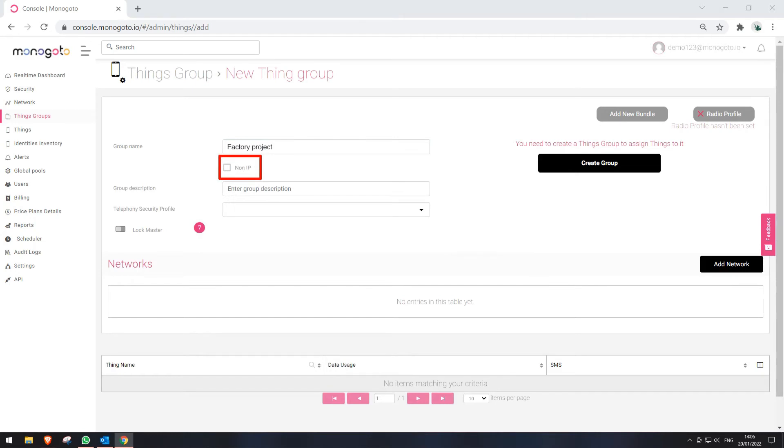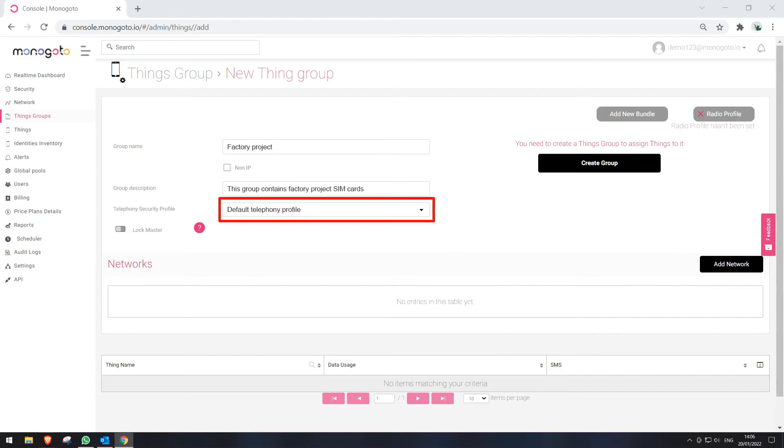Non-IP is an NB-IoT feature that will be available in the future. For now, please ignore it. We can enter a description if we want to have additional information shown. Then, let's select a Telephony Security Profile.